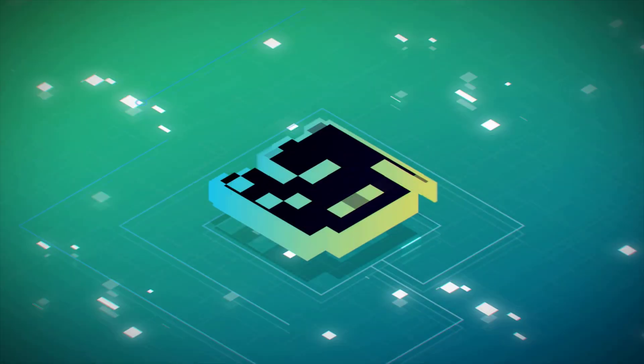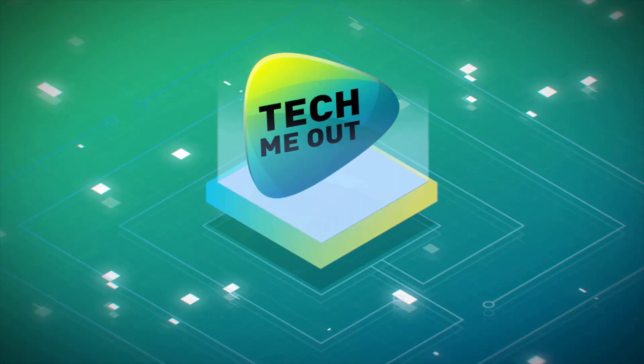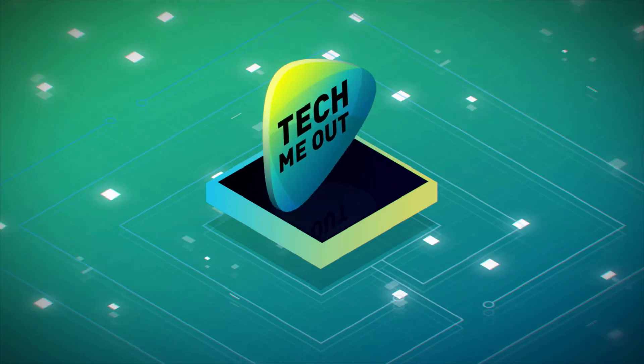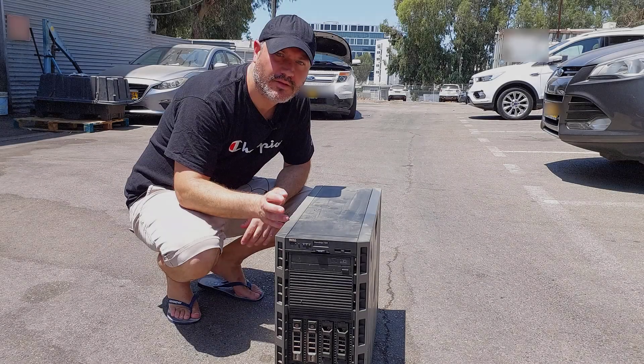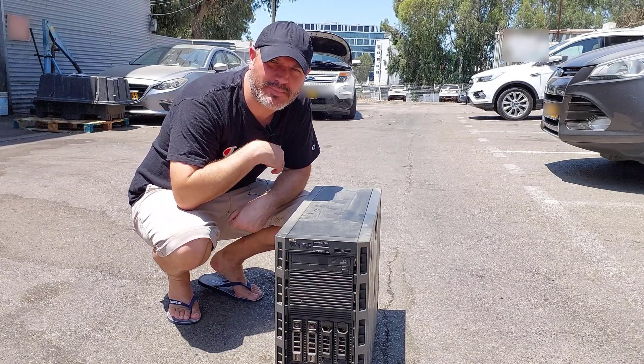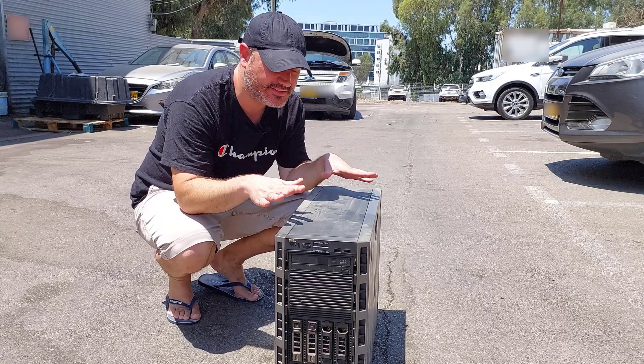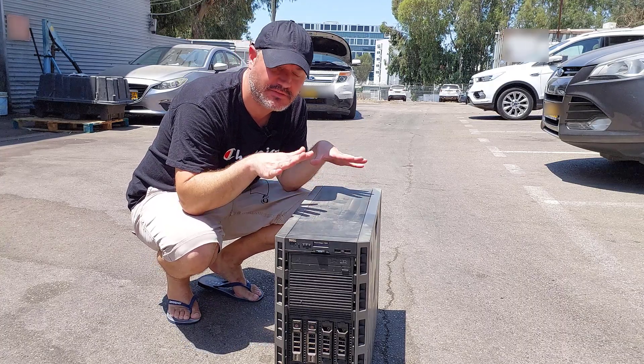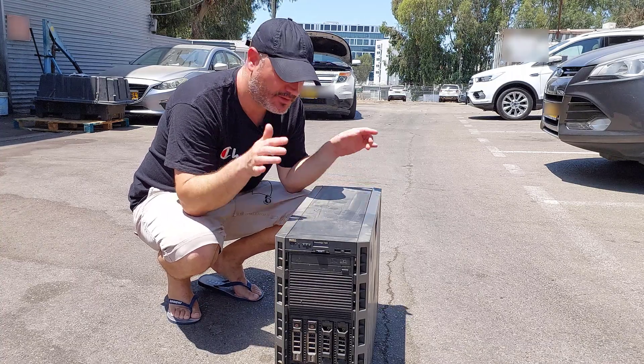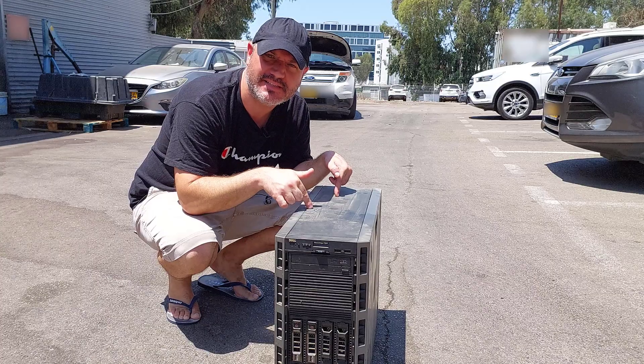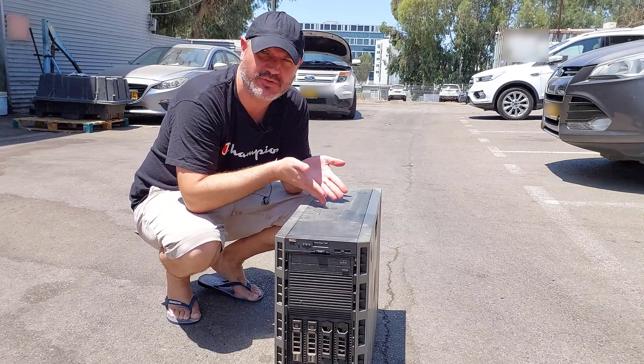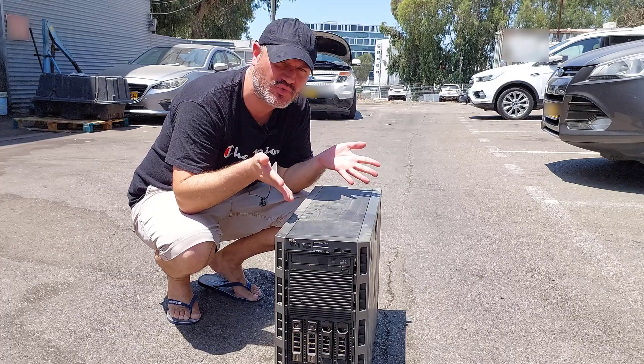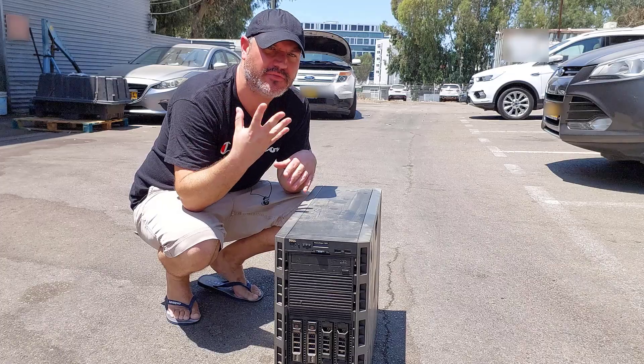All right guys, so when I said all their eggs were in one basket, this is what I meant. This is an old Dell server that served them well for a lot of years. It held everything this business relied on, even their Active Directory was in the server. They didn't have a second domain controller.